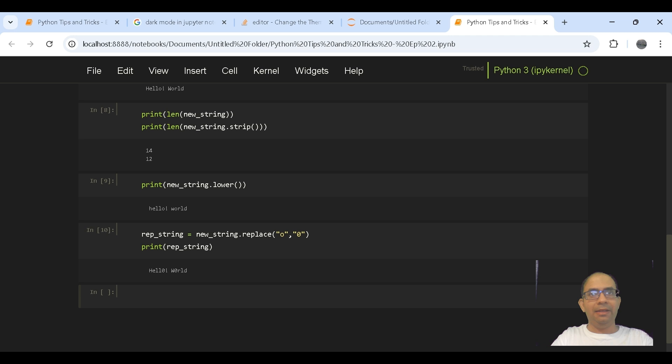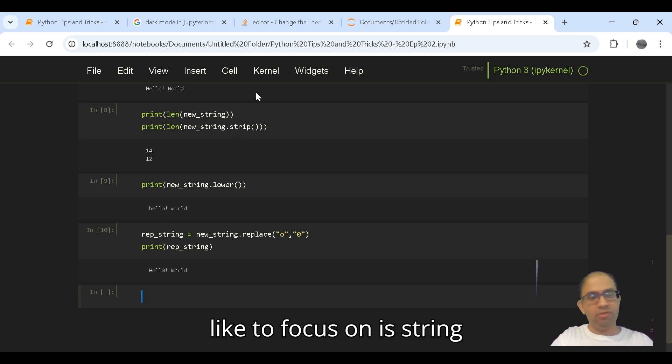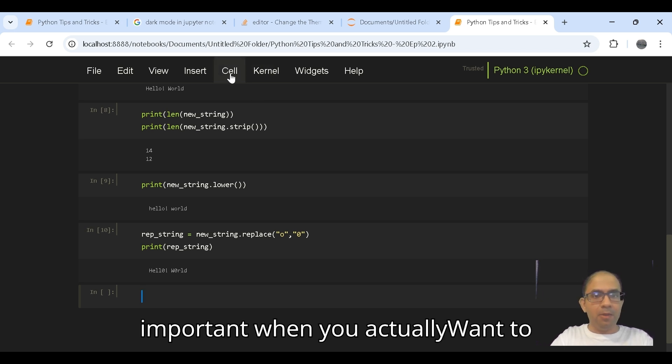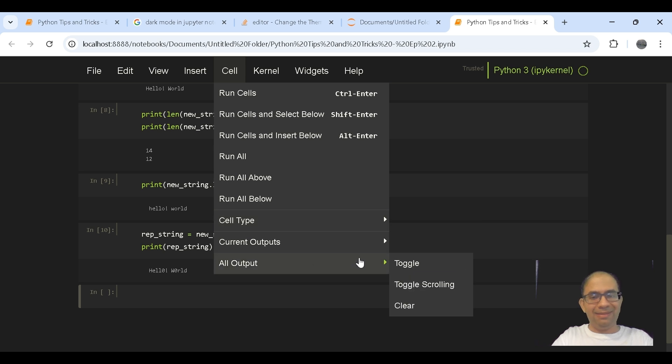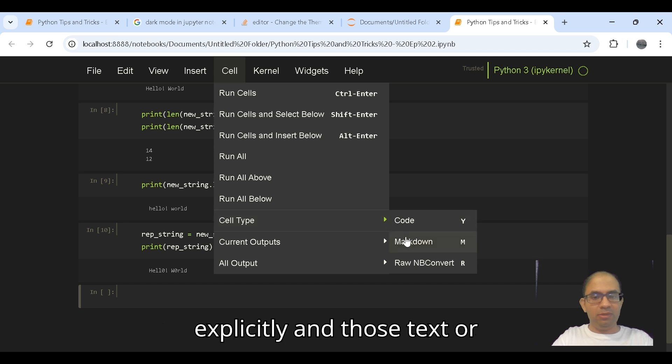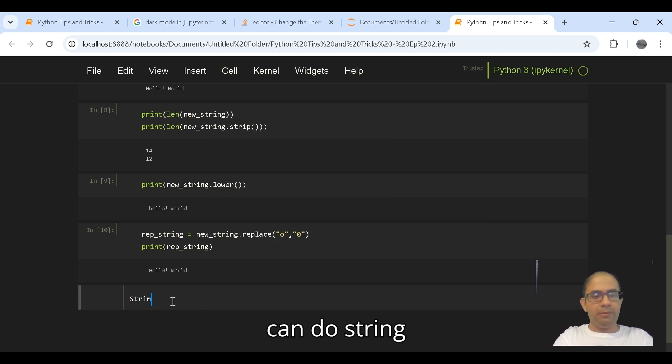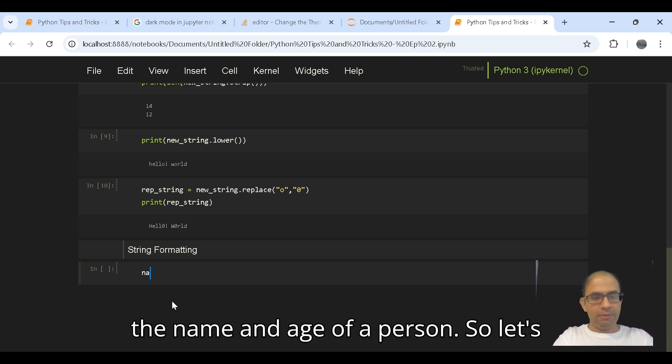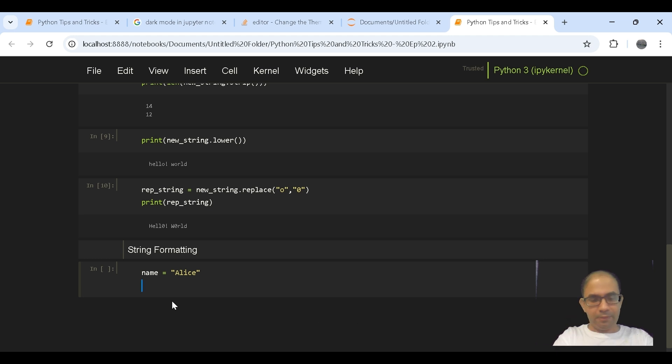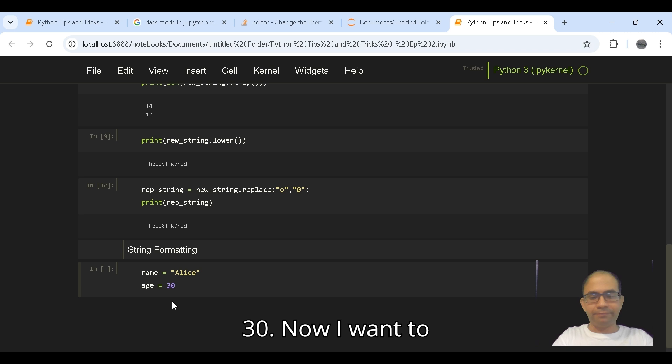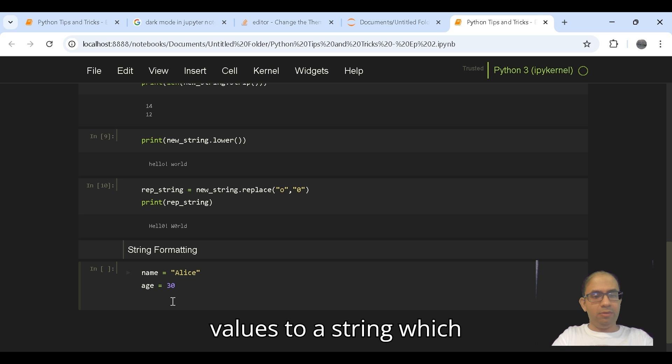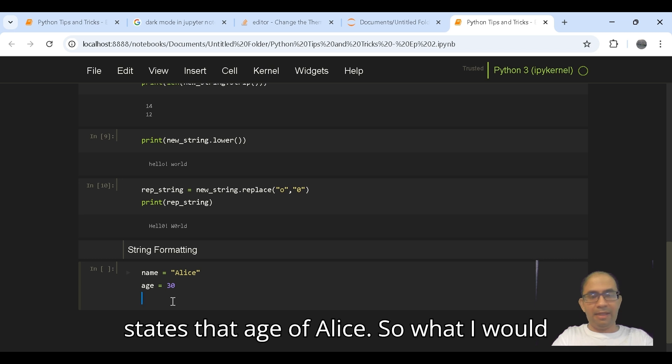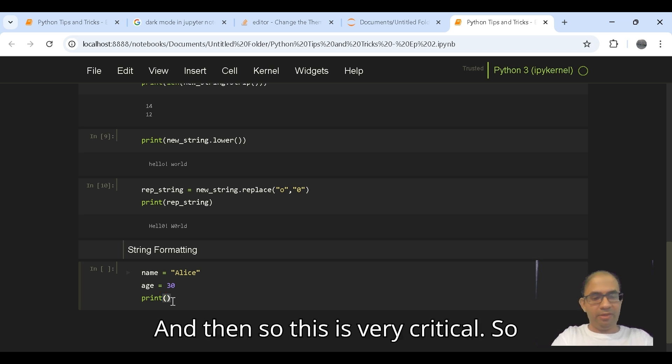These were certain critical string methods which people mostly use in a lot of work related to string manipulation. Another important thing that we would like to focus on is string formatting. String formatting is important when you actually want to pass on certain string variables into a text rather than mentioning them explicitly, and those text or numbers can be certain variables. So let's take the name and age of a person. Let's take name Alice and assign the age of Alice as 30.